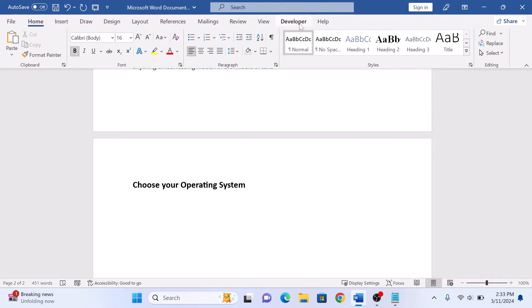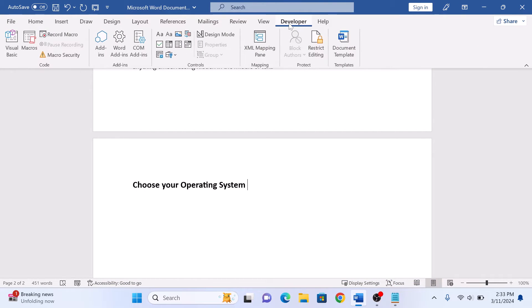Now click on the developer tab and in the controls section, click on drop-down list content control.